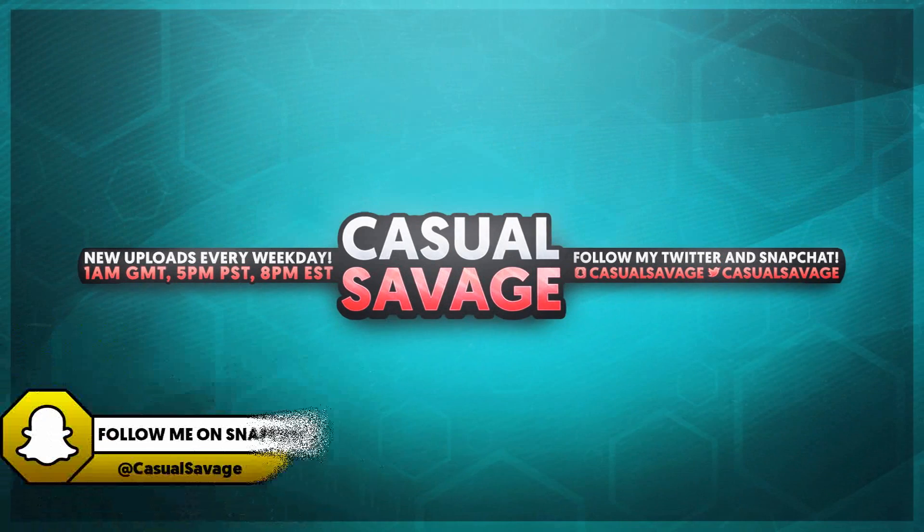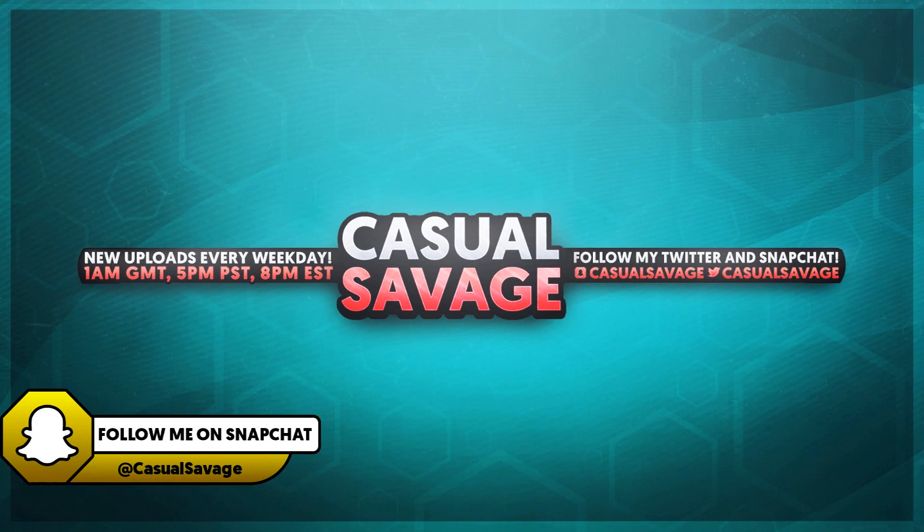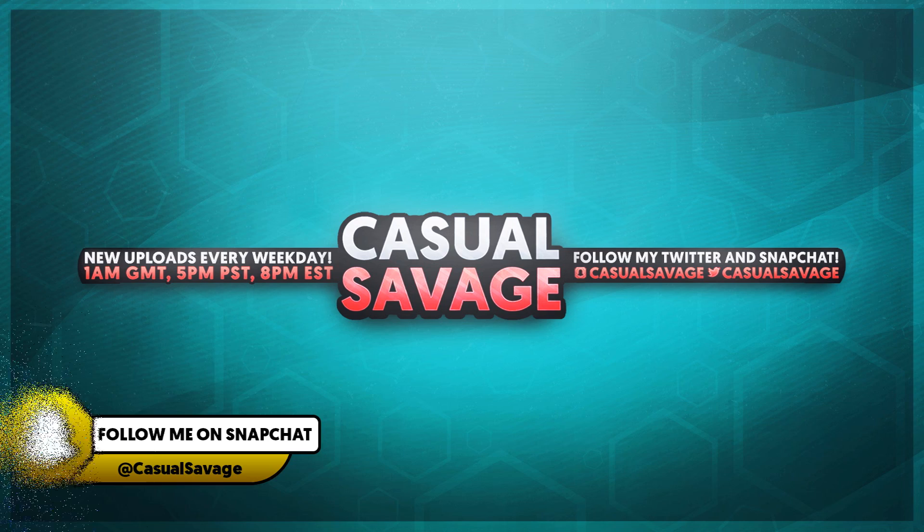What's going on guys, Casual Savage here and in this video I have an end screen template for you.